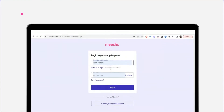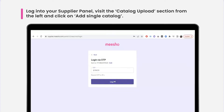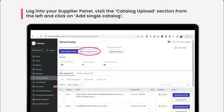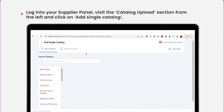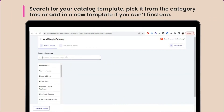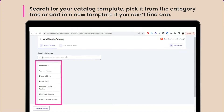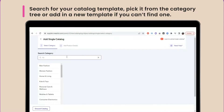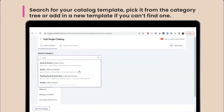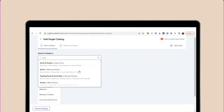To get started, log in to the supplier panel. Visit the catalogue upload section from the left and click on Add Single Catalogue. You will need to choose the right template for the catalogue you wish to upload on the next step. You can search for the category that matches your catalogue or choose it from the category tree. You can even add a new template by going to the search bar and clicking here if you can't find the right template for your catalogue.